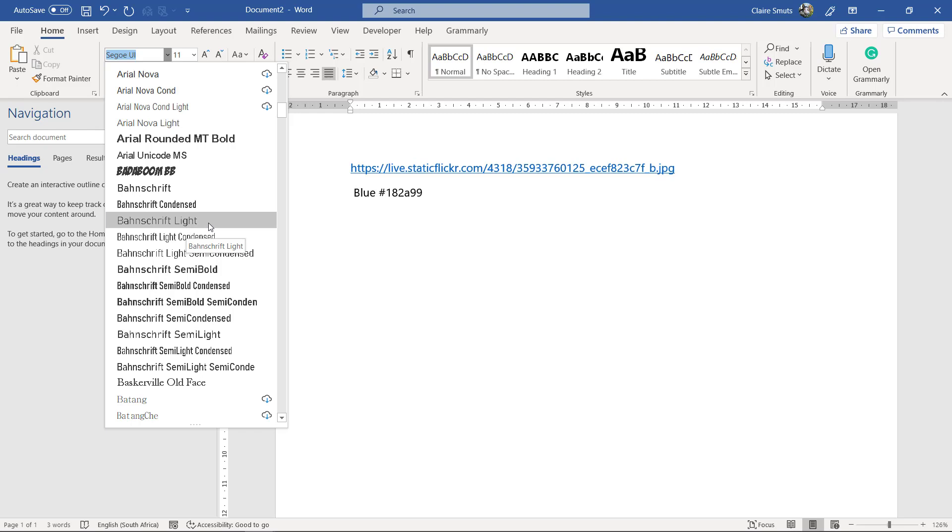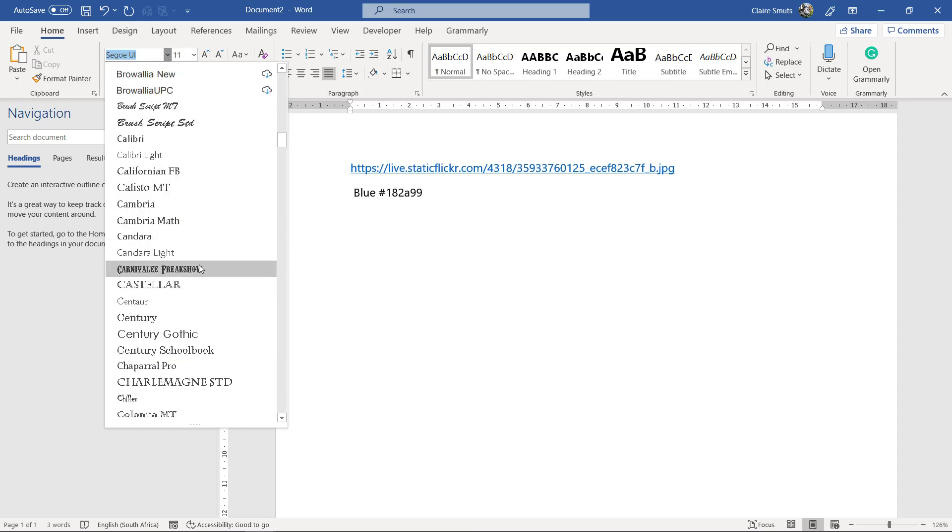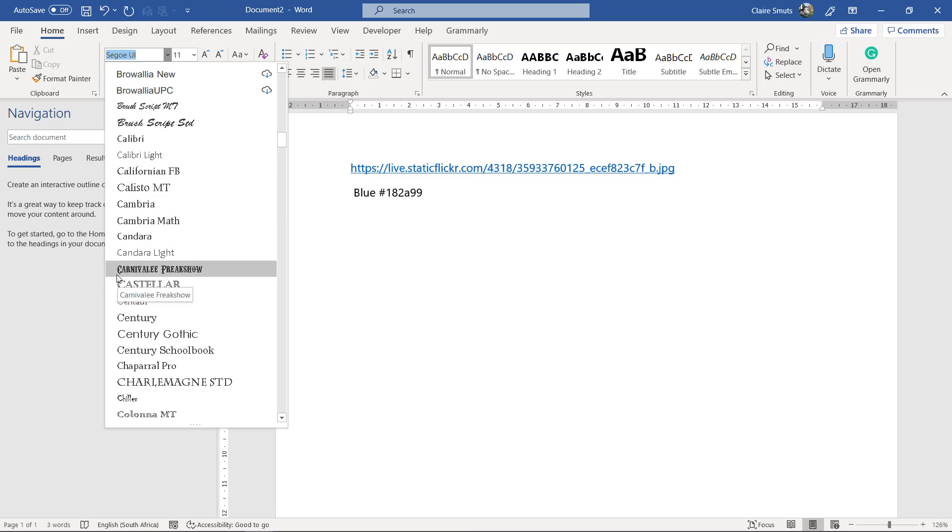The problem is you don't know if the person looking at your website has this same font installed on their computer. So therefore, you can't just use any font that you see. Unfortunately, something like this, Carnivale Freak Show. I downloaded this specifically for a poster.